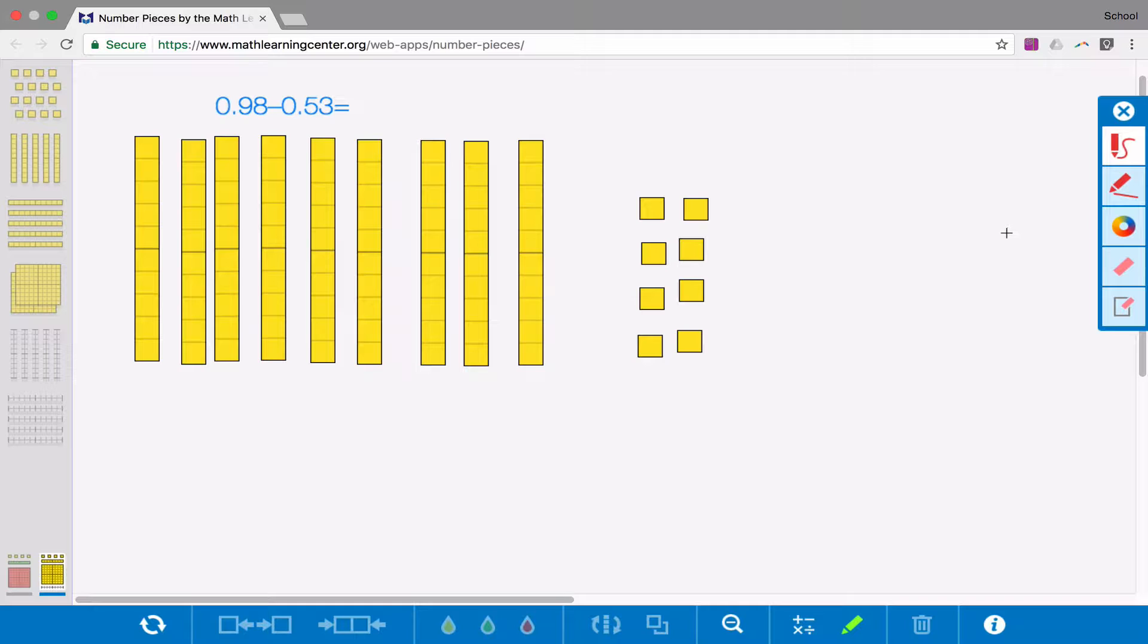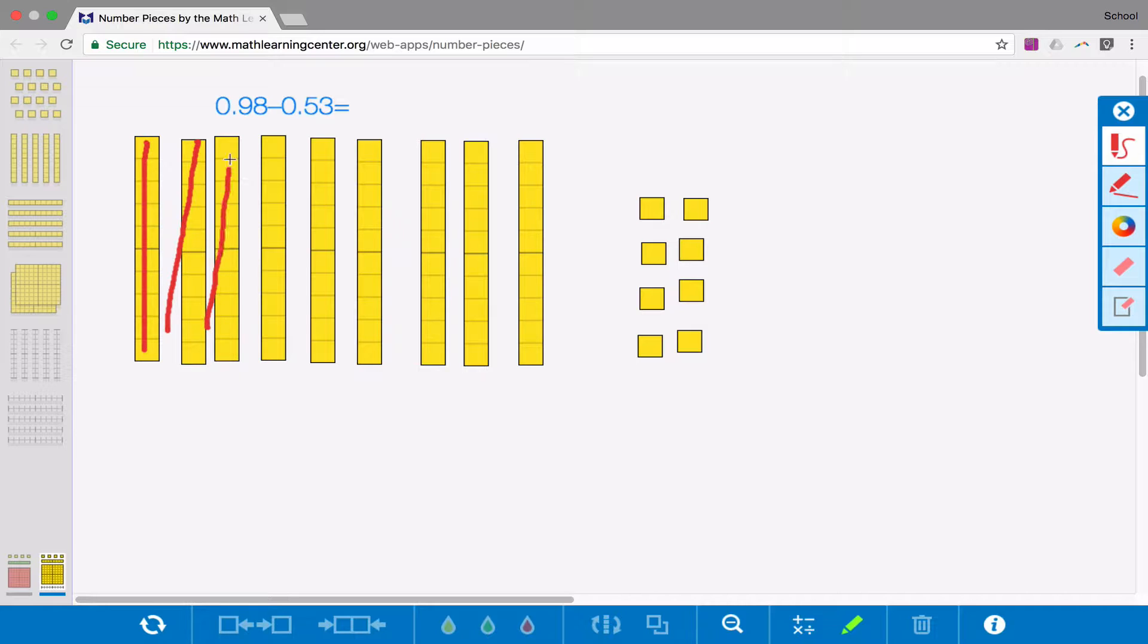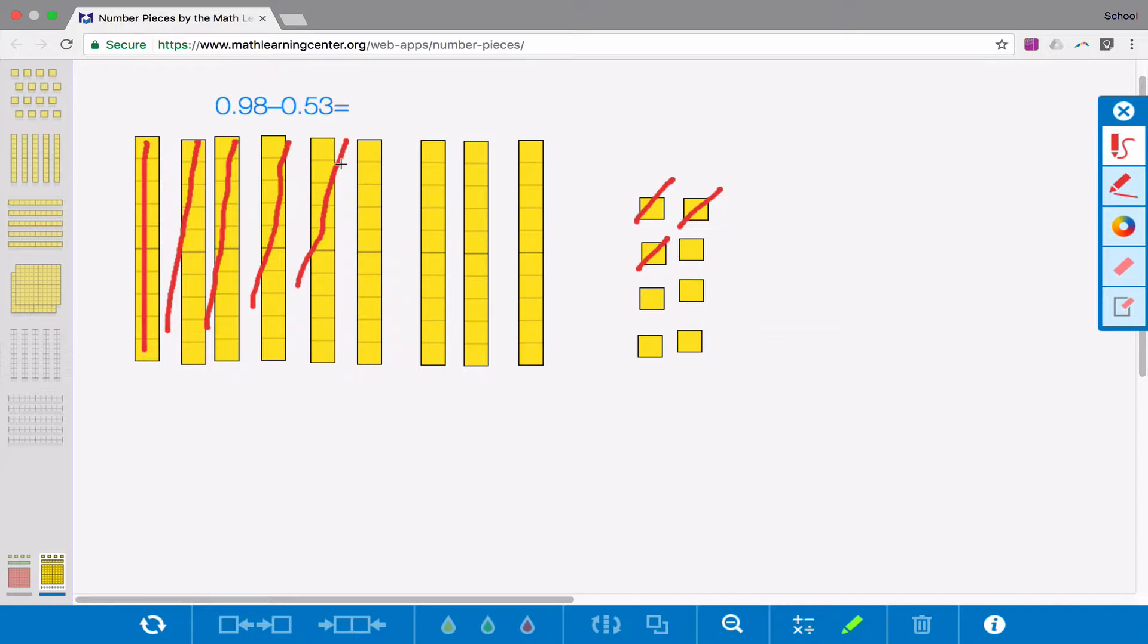What I'm subtracting, I'm taking away. To show this using the base 10 pieces, I'm going to use my pen tool to subtract tenths and hundredths. So I'm going to start by subtracting 5 tenths. So I'm going to cross out 5 tenths, and I'll cross out 3 hundredths.